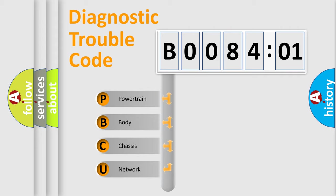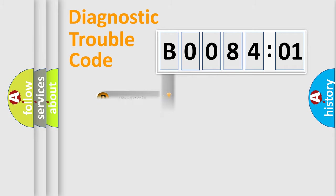We divide the electric system of automobile into the four basic units: Powertrain, Body, Chassis, and Network.